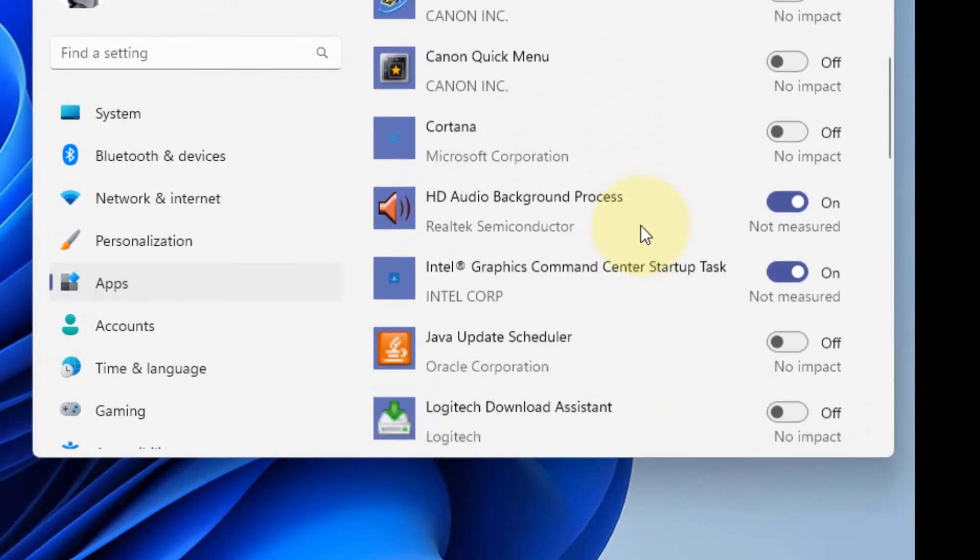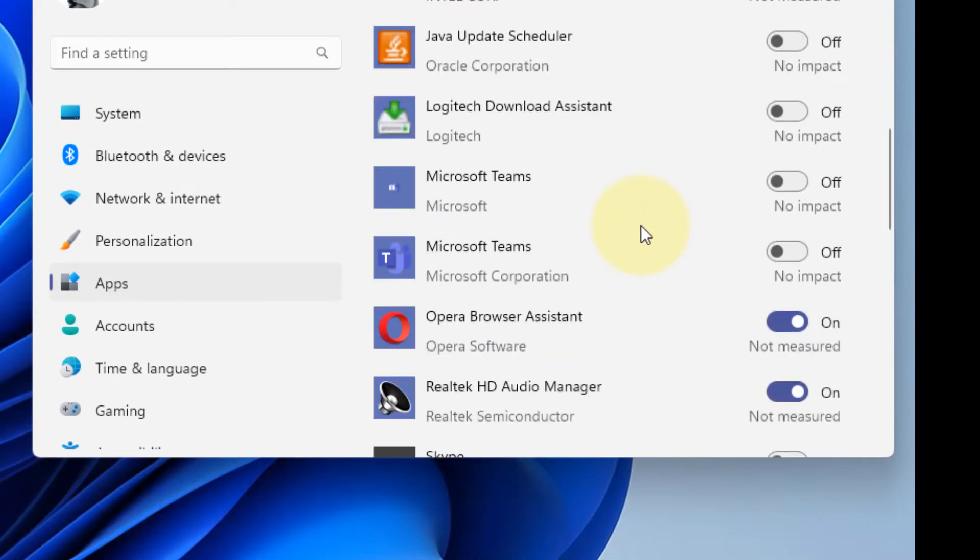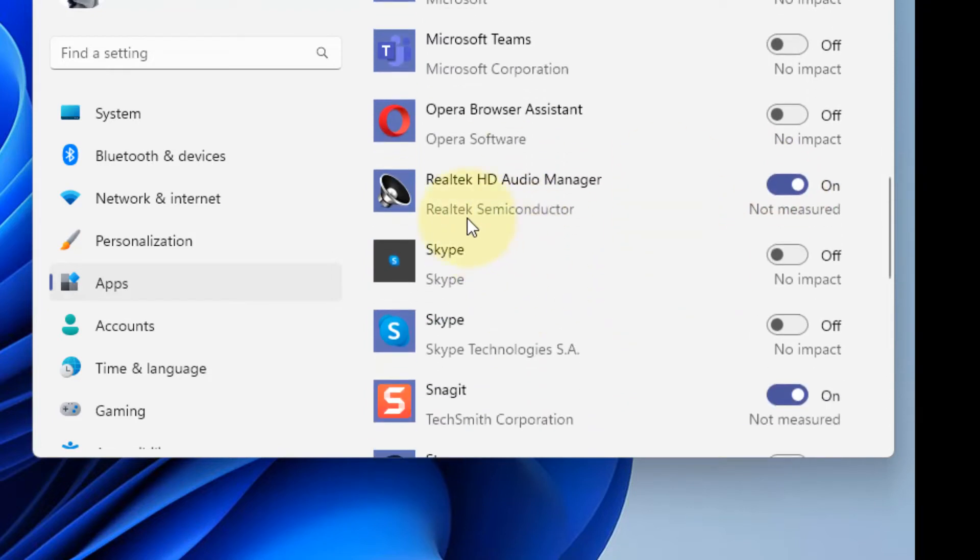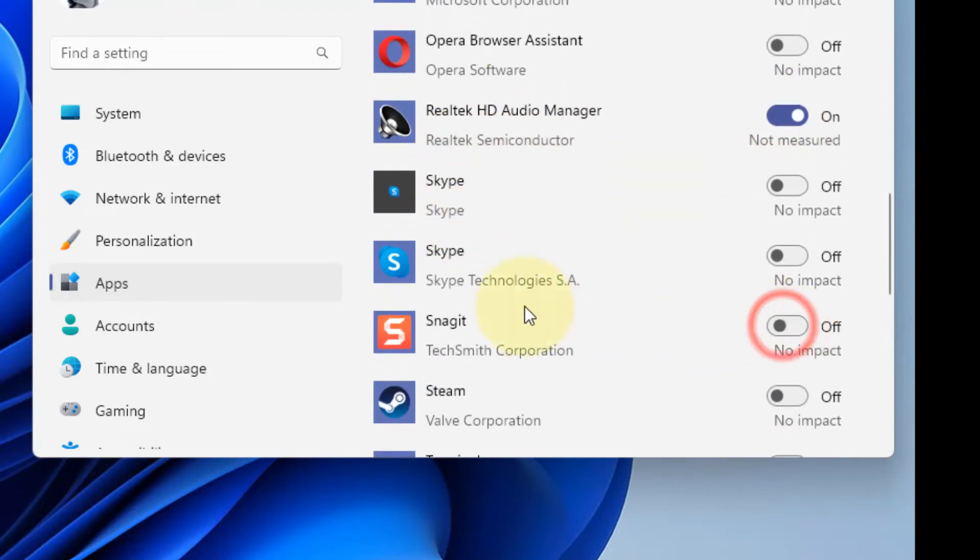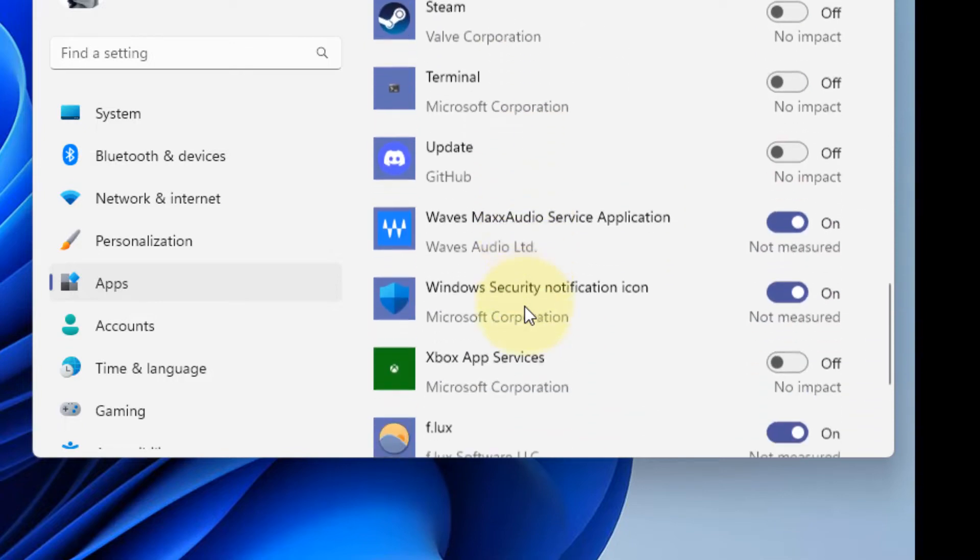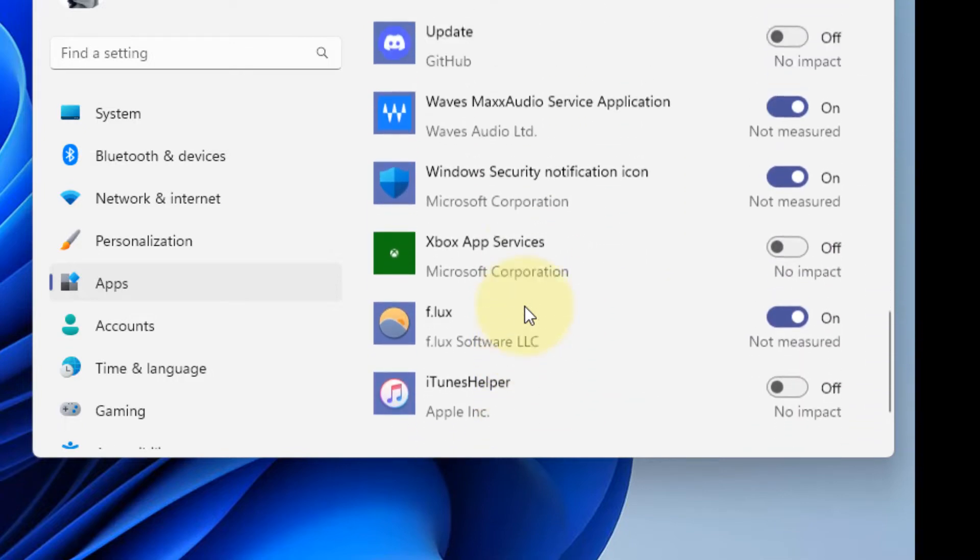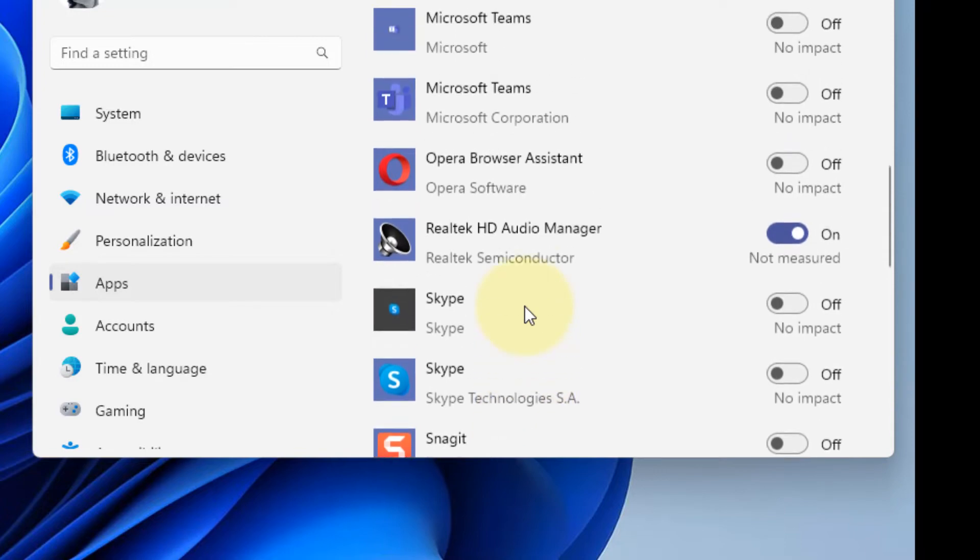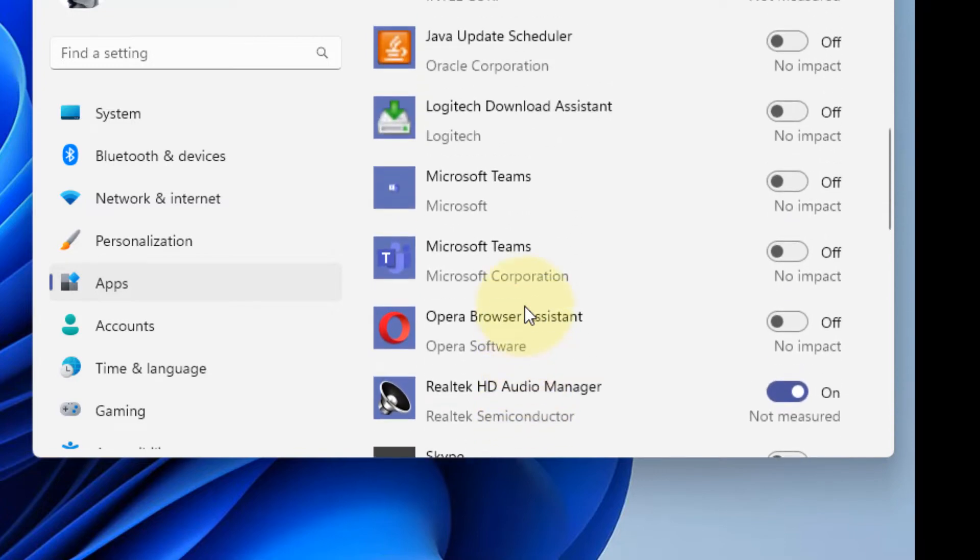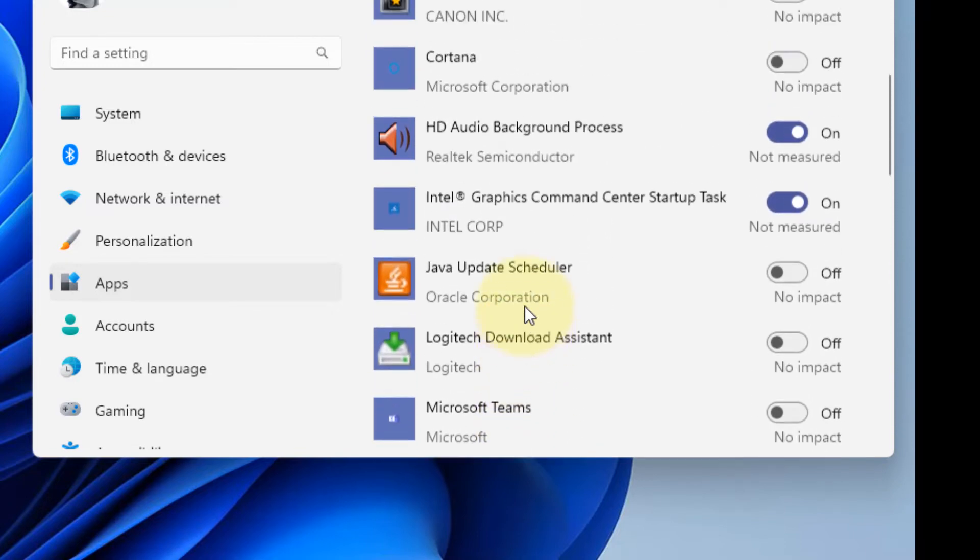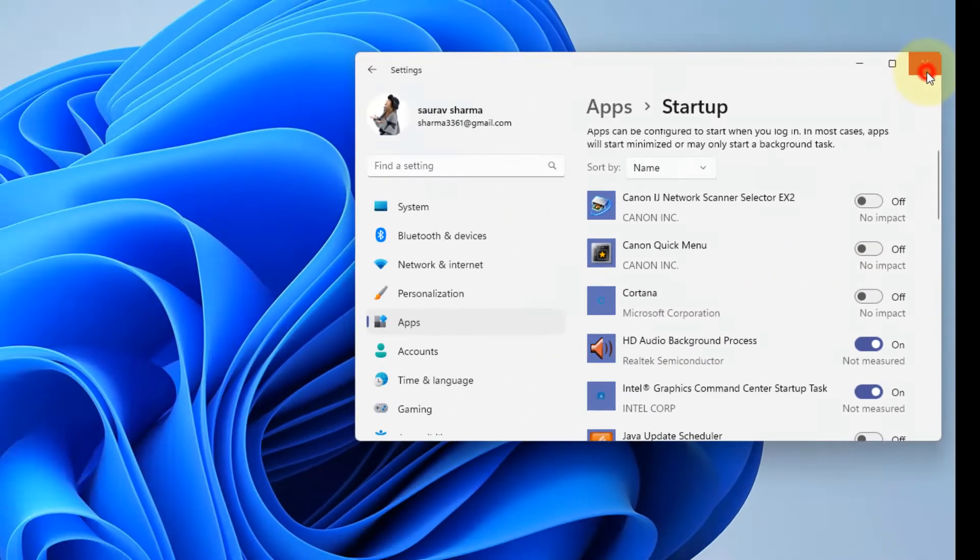Now turn off not so useful programs which you really do not want to open at startup. So look out for those programs which are not so useful for you to run at startup. Non-essential programs, turn them off.